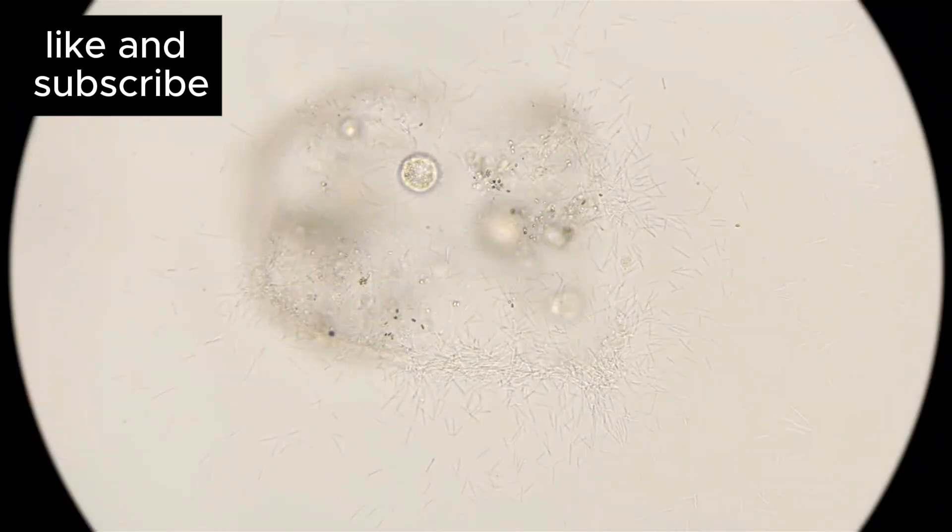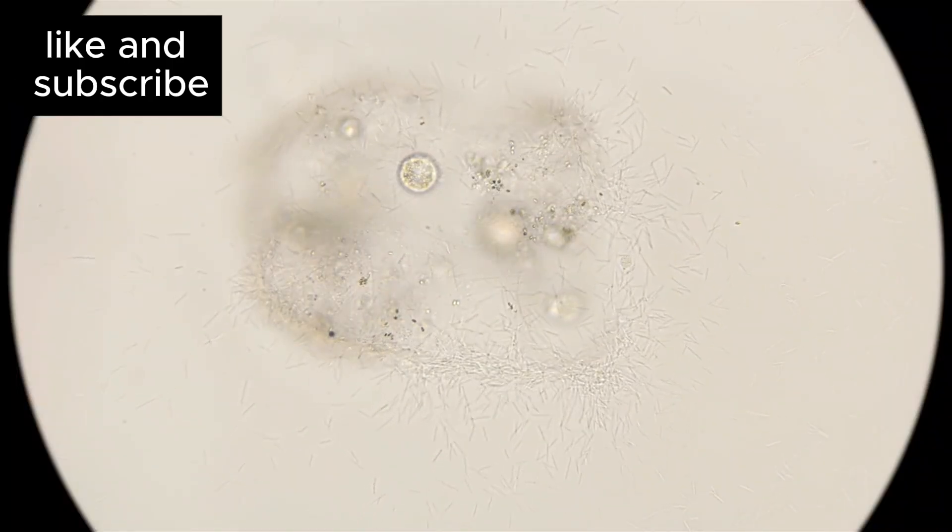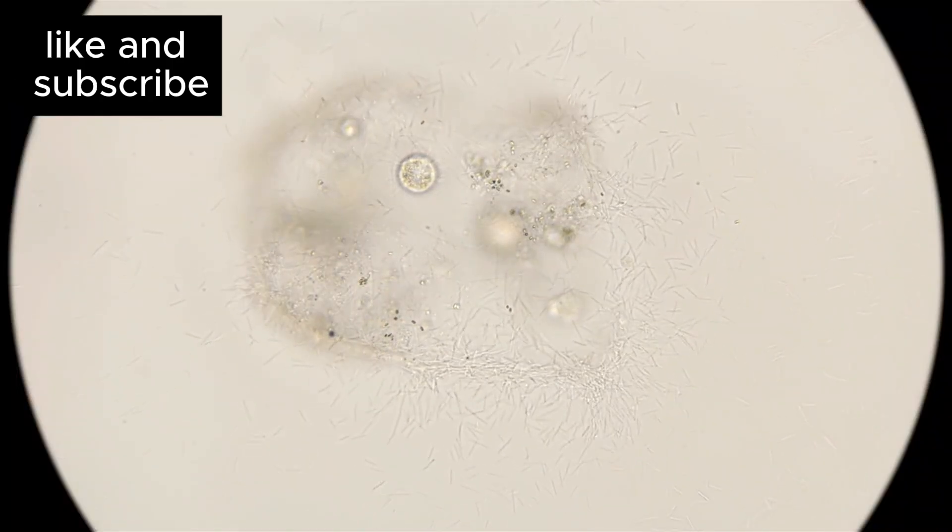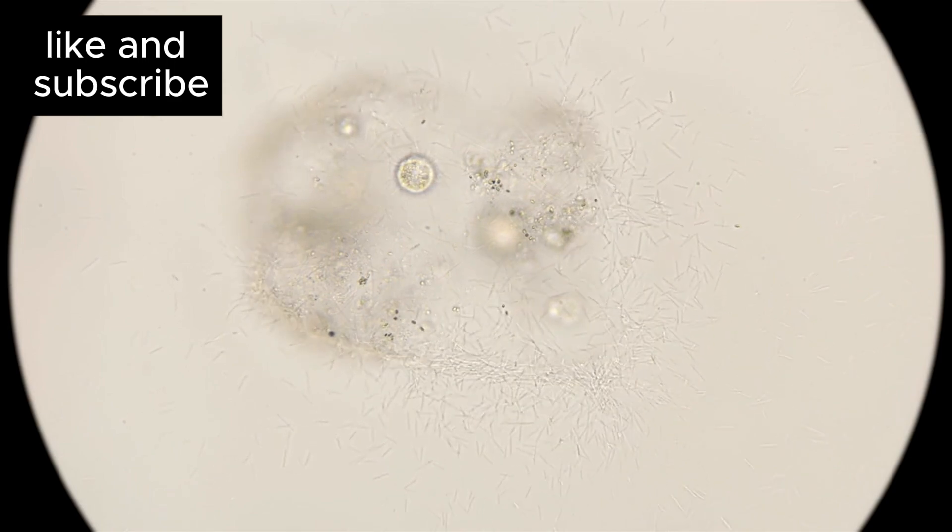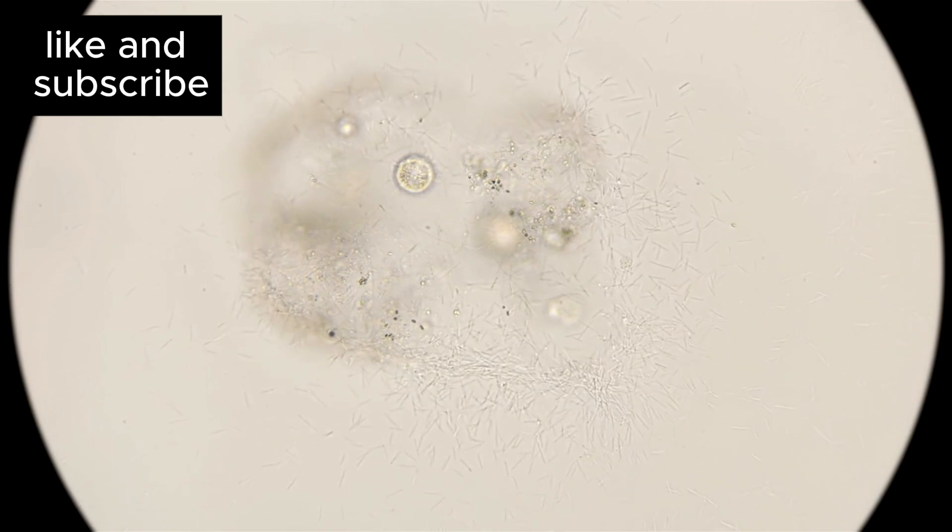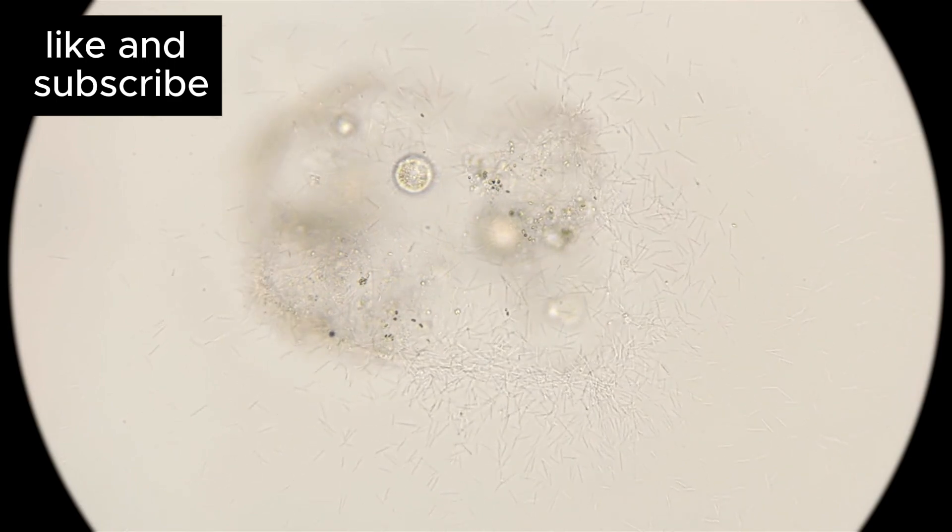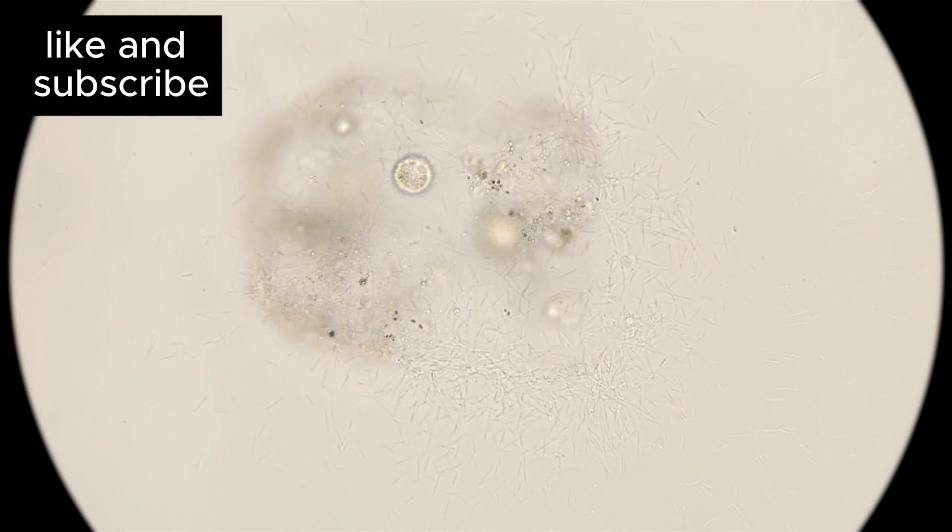It's like a cosmic breadcrumb leading us toward the possibility that life, perhaps microbial life, might exist on this distant world.